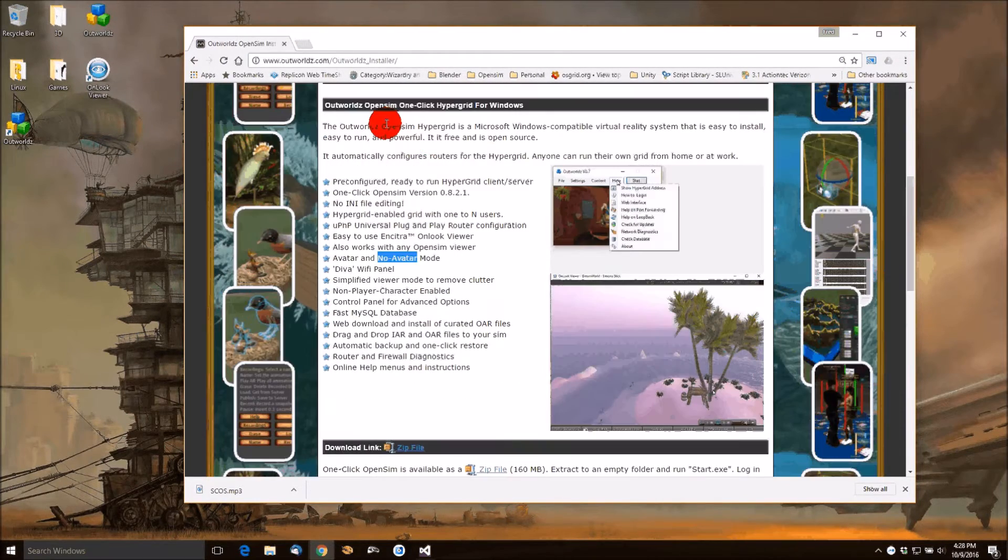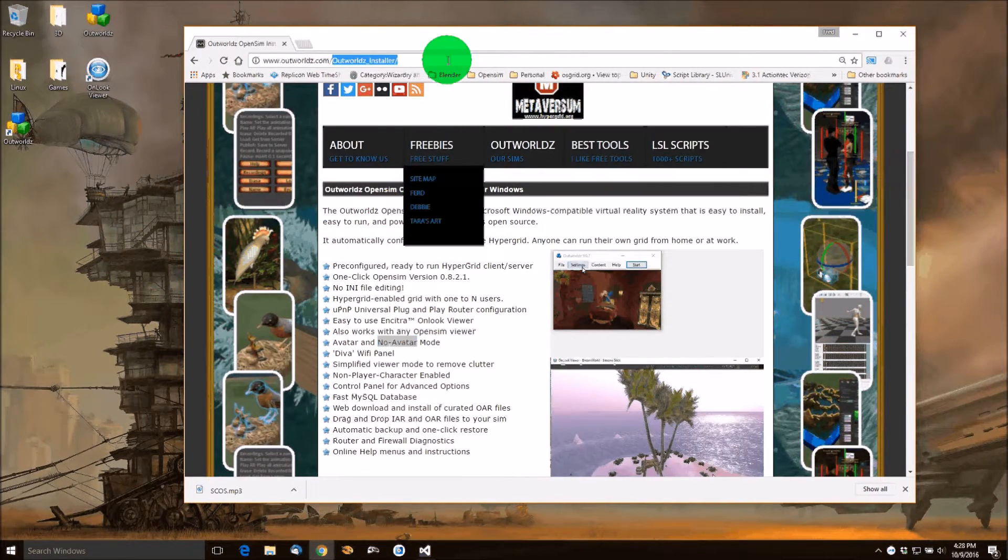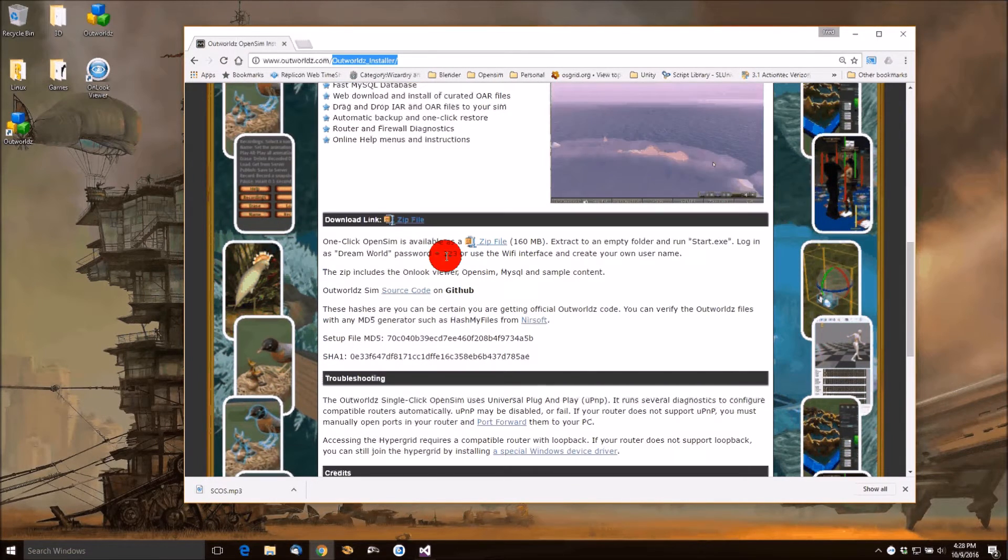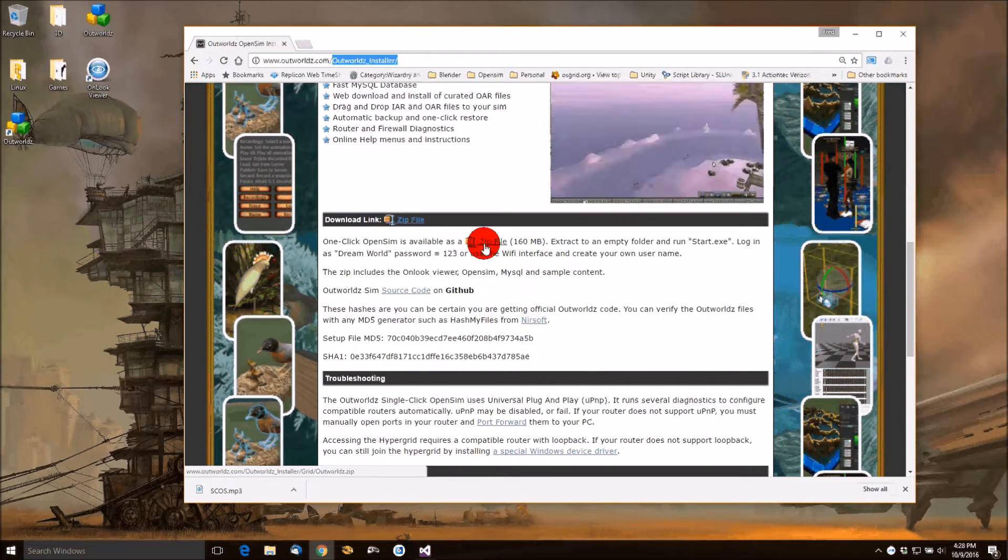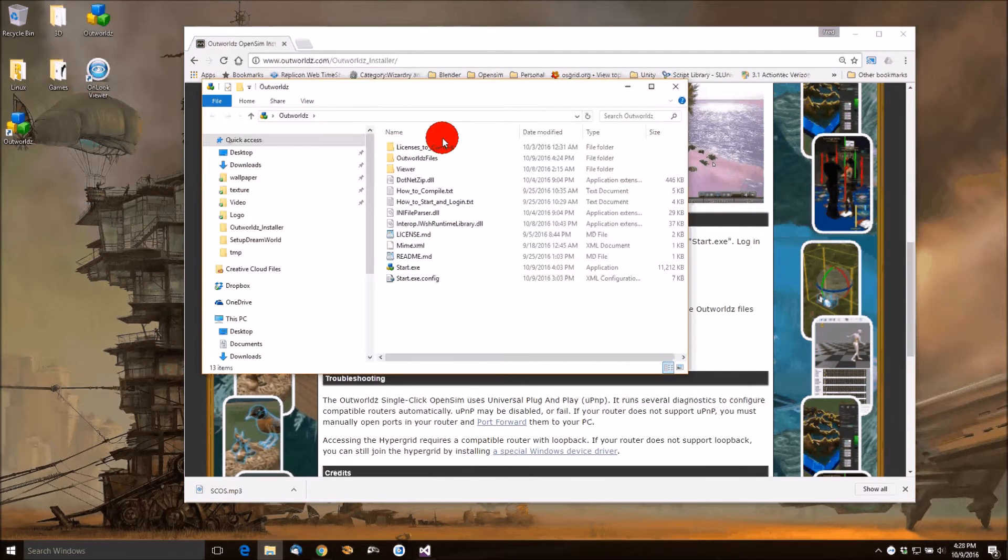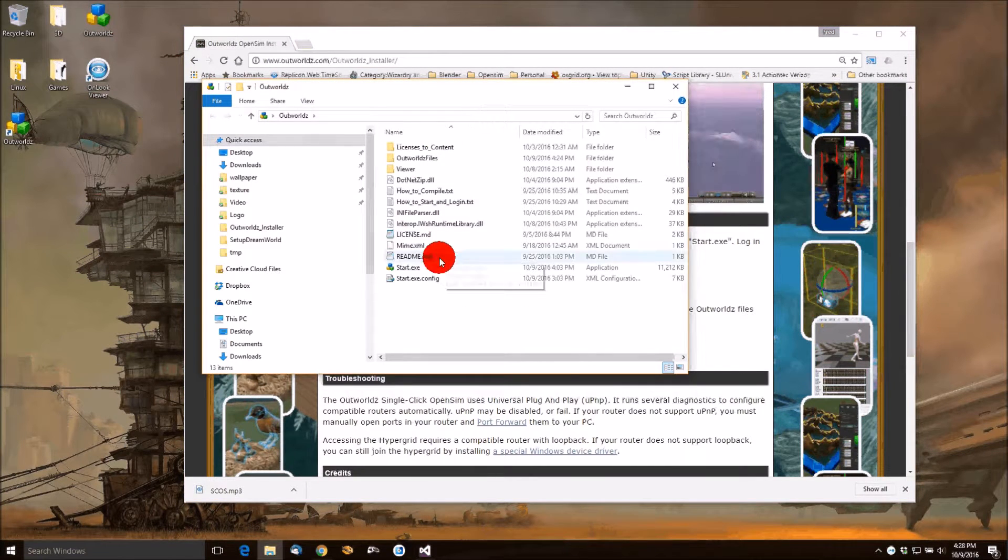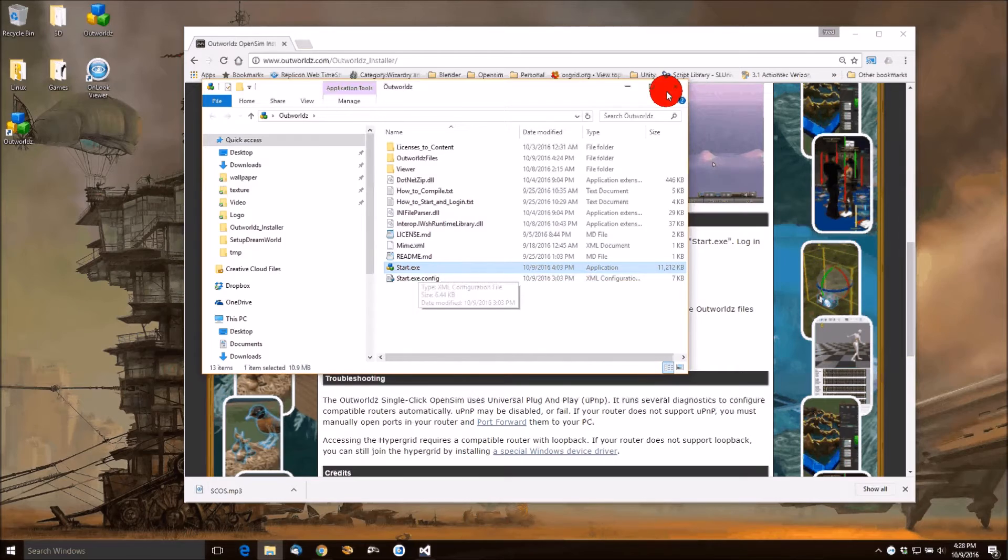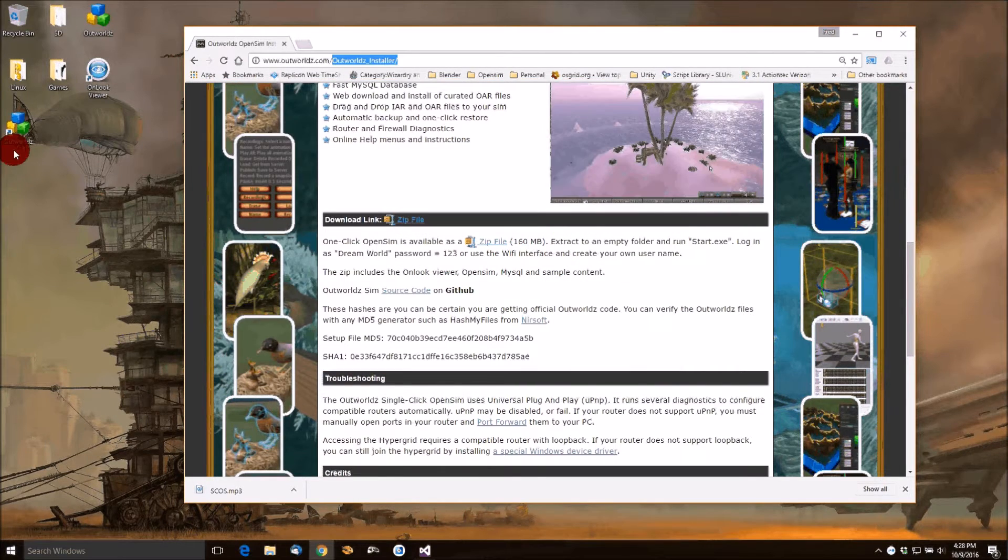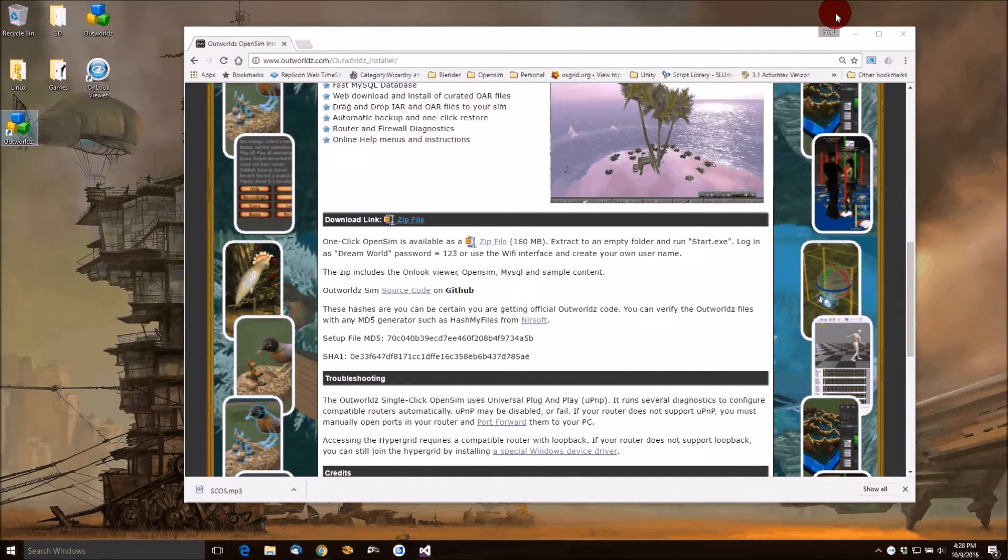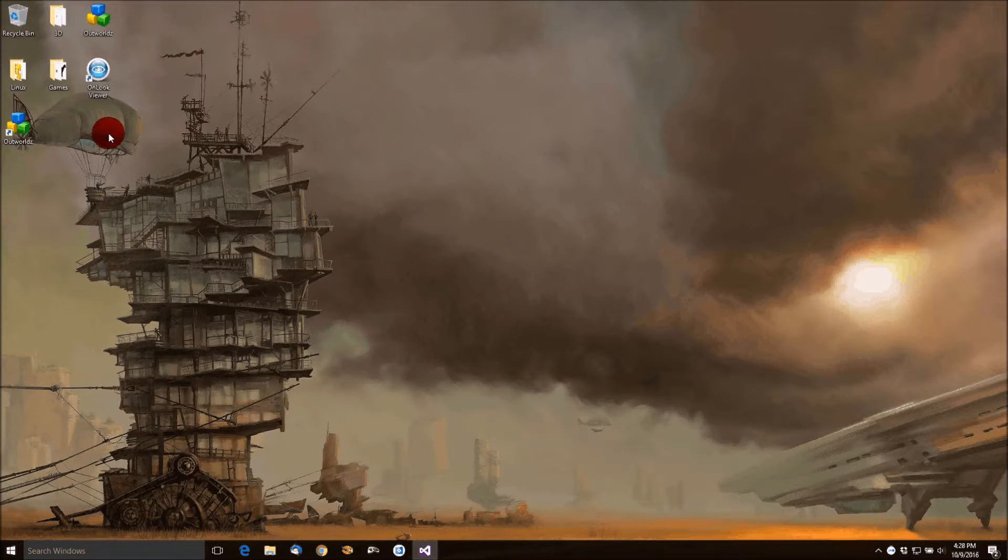What you do is go to Outworlds.com, Outworlds underscore installer, and download this zip file. Once you've extracted it, you'll find a series of files in here and you click start. It will run a few diagnostics, create an icon on your desktop, and be ready to start.